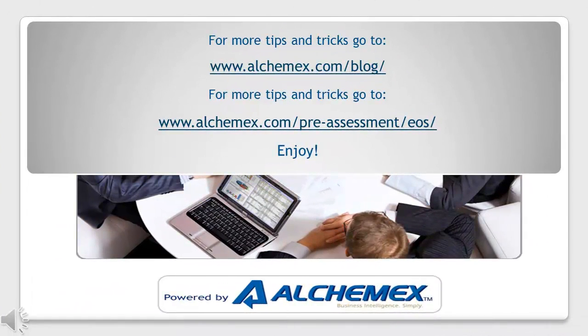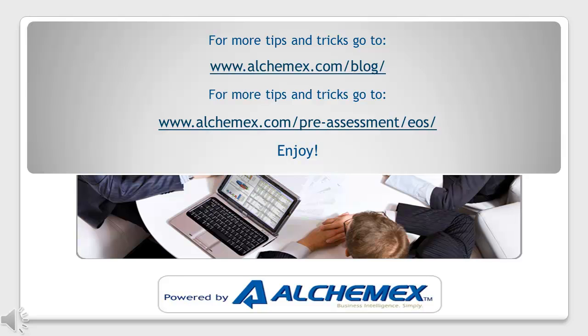We hope you enjoyed this Excel tip and trick video tutorial. For more tips and tricks, visit www.alchemex.com/blog. Also, to assess your Excel IQ, go to www.alchemex.com/pre-assessment/EOS. Don't forget to subscribe to our YouTube channel. Enjoy!